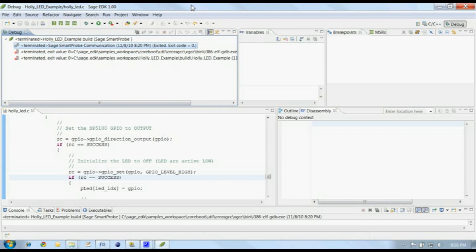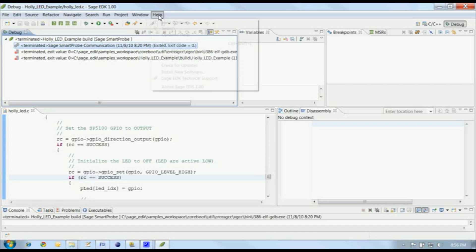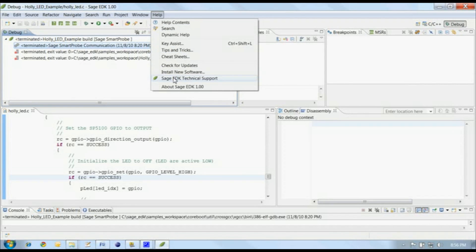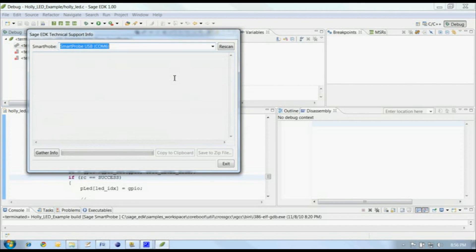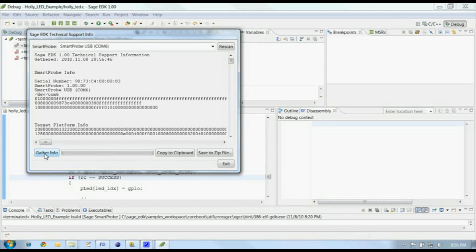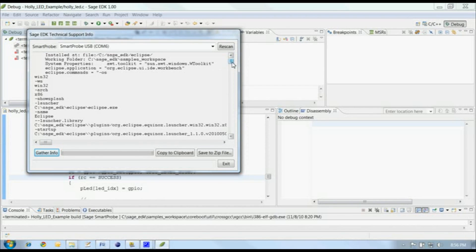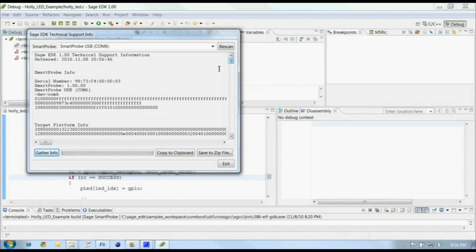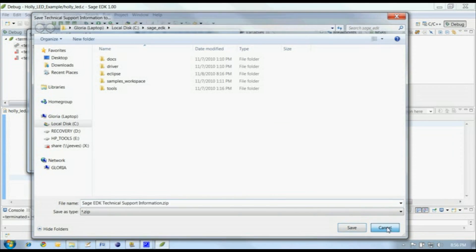The Sage EDK and the Sage SmartProbe are powerful tools. If you do find yourself in need of technical support, we want to make sure we get as much information as possible to help you get back to being productive. That's why we included the Sage EDK technical support tool here on the Help menu. This tool queries the selected SmartProbe and the Sage EDK to gather details about the development environment. Just select the SmartProbe and then click the Gather Info button. The center of the tool will be filled with the information about the SmartProbe, the target platform, and the IDE. You can review this information to see what we're looking at, and then either copy it to the clipboard or save it to a zip file which can be attached to an email or to a post in our forums.